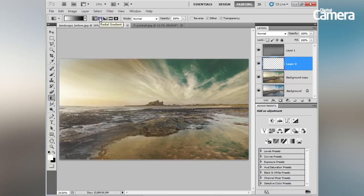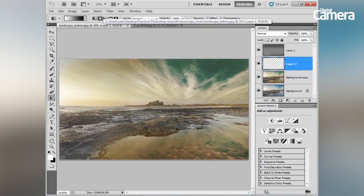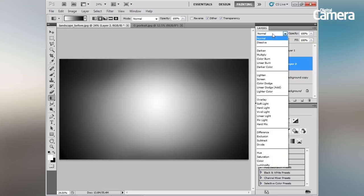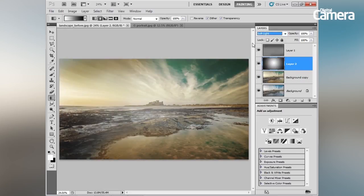Select the Radial Gradient option and simply click and drag from the centre outwards to create a radial gradient from white to black. Then change the blend mode to Soft Light and you can toggle it on or off to see how it's working — it darkens the outer areas and draws attention to the castle in the middle.